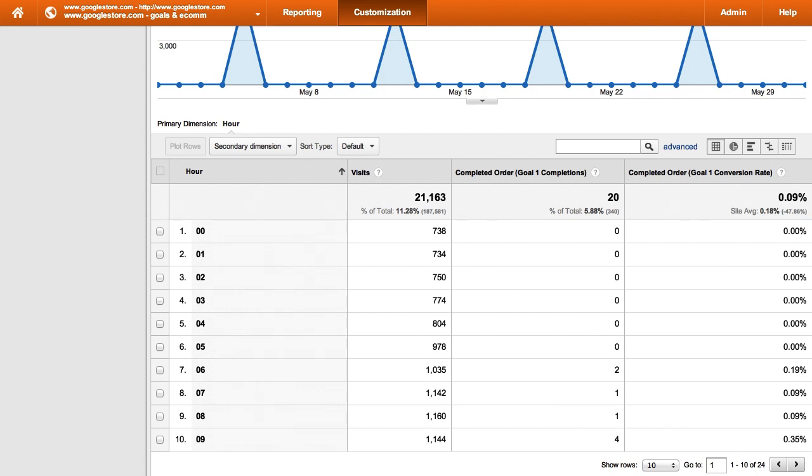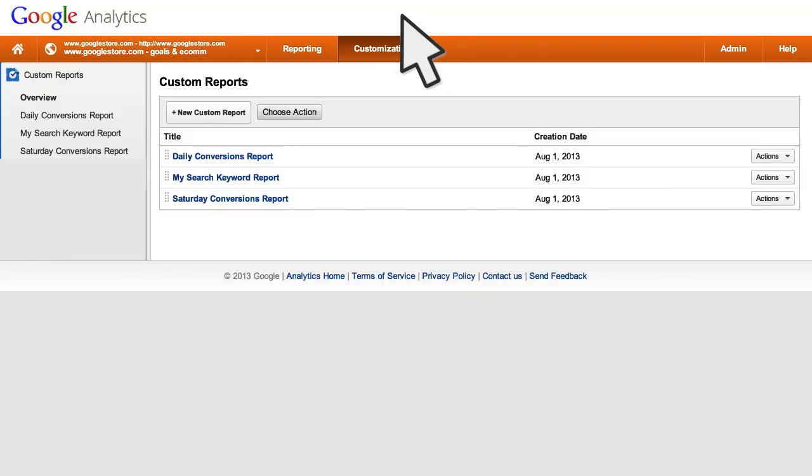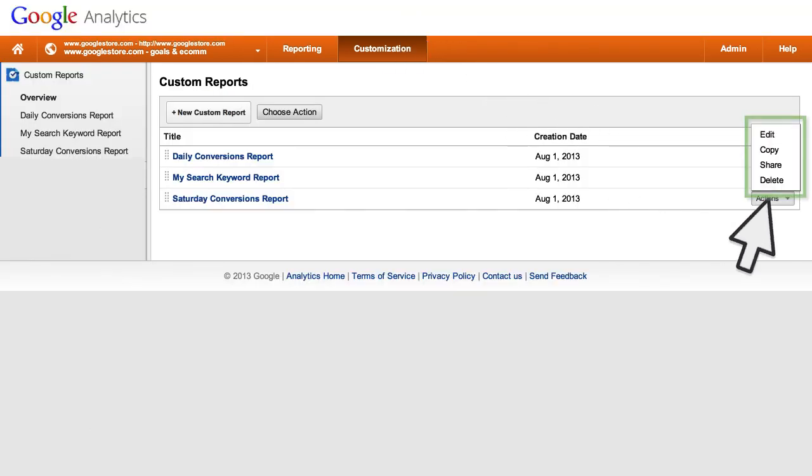To manage your existing custom reports, return to the custom reports overview page. From here, you can choose to edit, copy, share, or delete your custom reports.